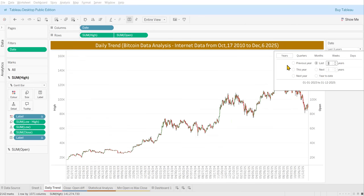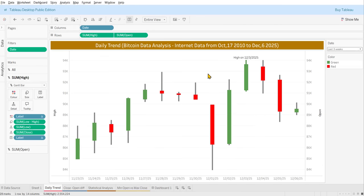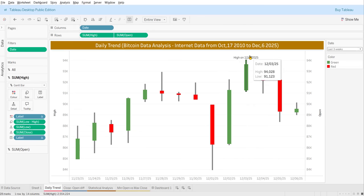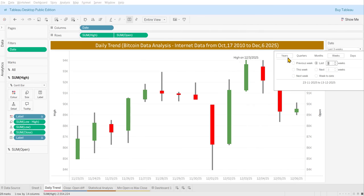Whatever data is available, it will show in the report. This is for data analysis purposes — we are showing the daily trend. The label shows the highest recorded value within the selected period. For example, in the last three weeks you can see the highest value is 94k.